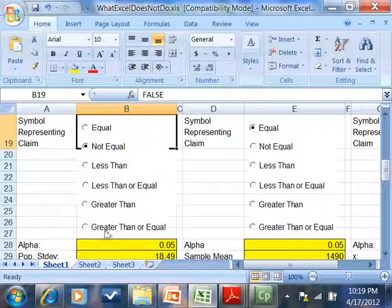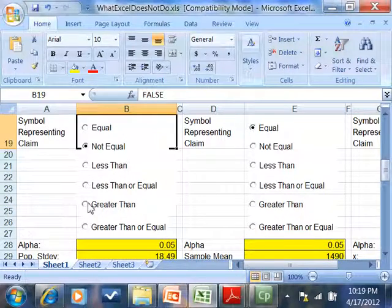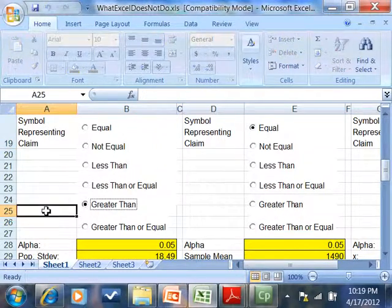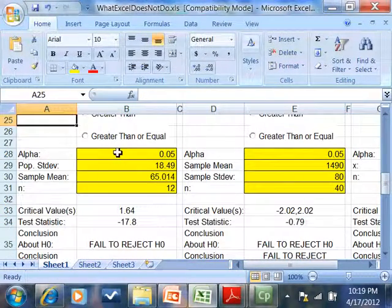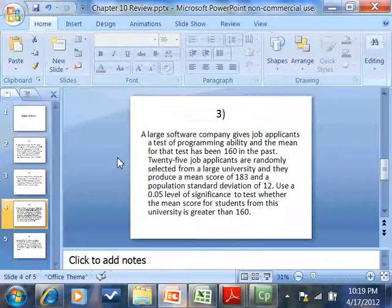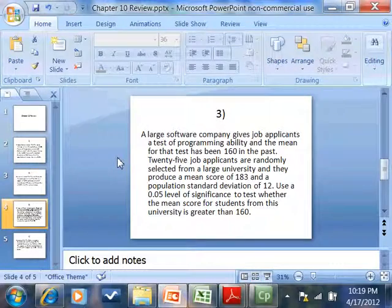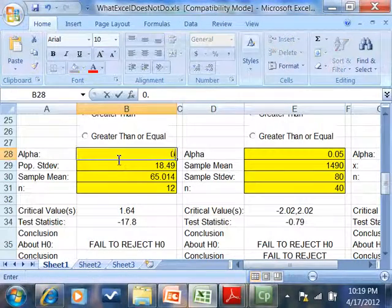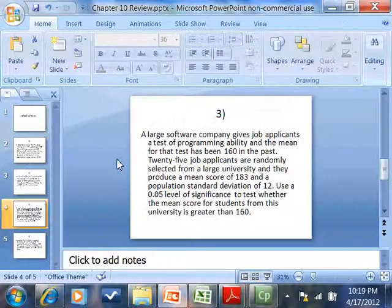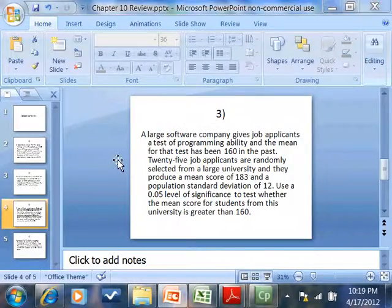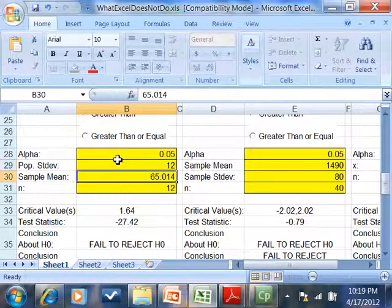Greater than. I'll choose a greater than box. Alpha. What was alpha? 0.05.